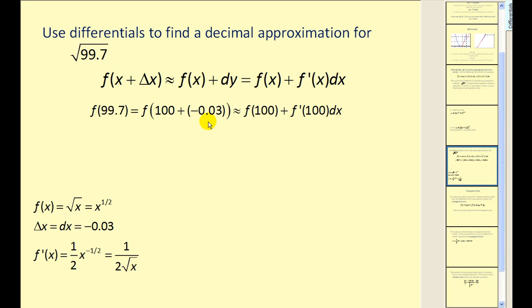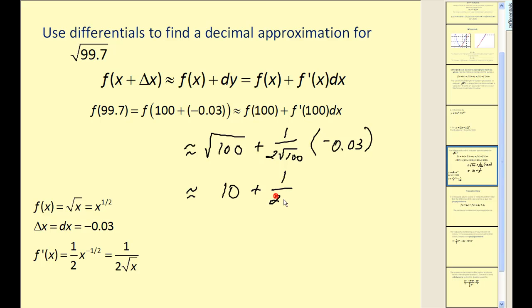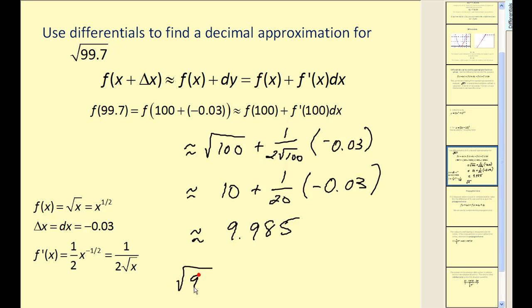Using this formula, we approximate the square root of 99.7 by evaluating f of one hundred plus f prime of one hundred times dx. Our delta x, which equals dx, is negative 0.03. The derivative of the square root function is one over two times the square root of x. So we have the square root of one hundred plus one over two times the square root of one hundred times negative 0.03, which gives ten plus one over twenty times negative 0.03, coming out to 9.985. This is extremely accurate because delta x is relatively small in relation to the x value of one hundred.